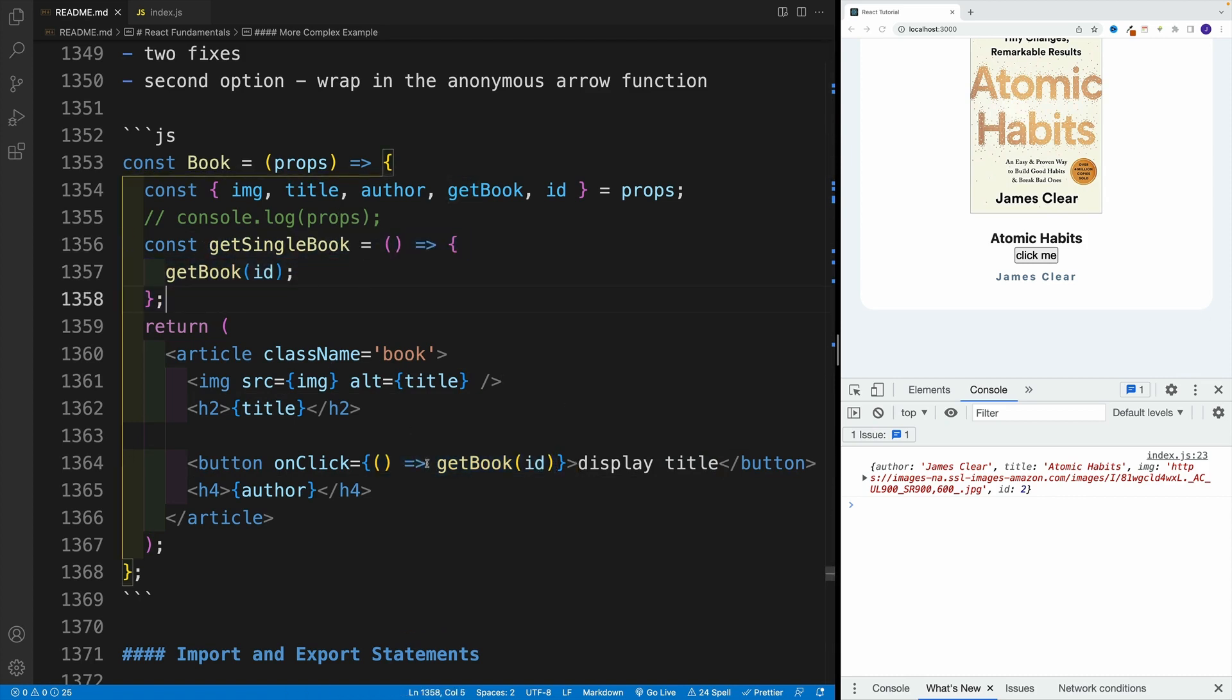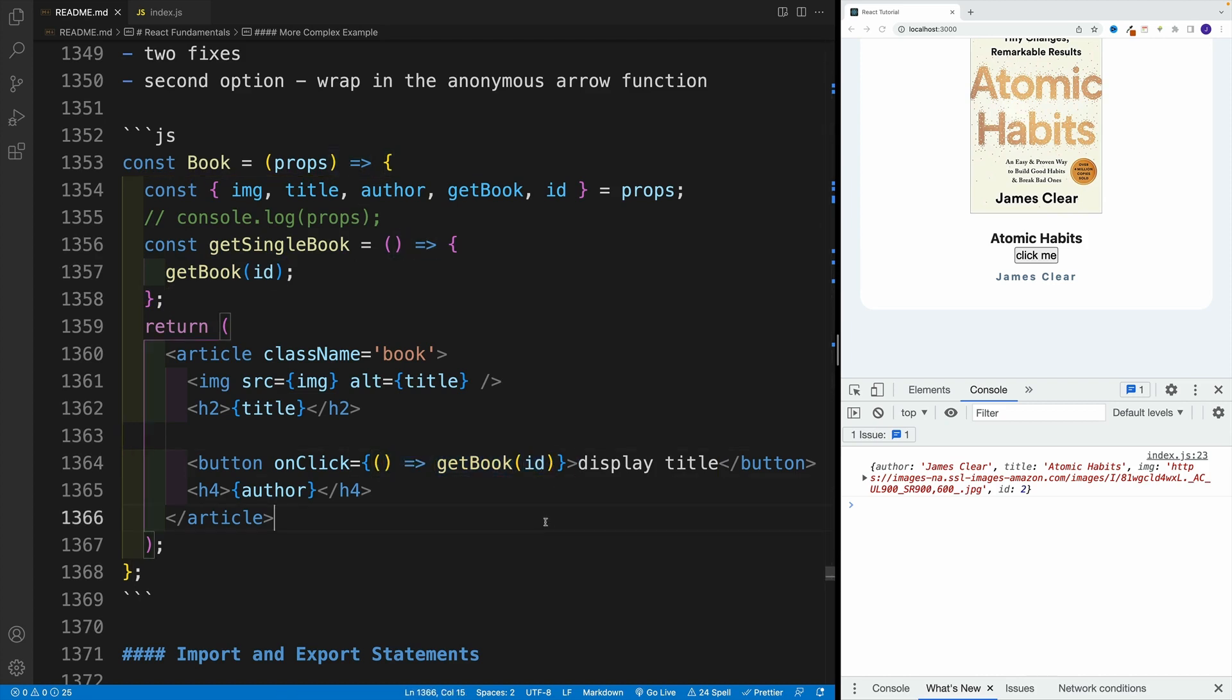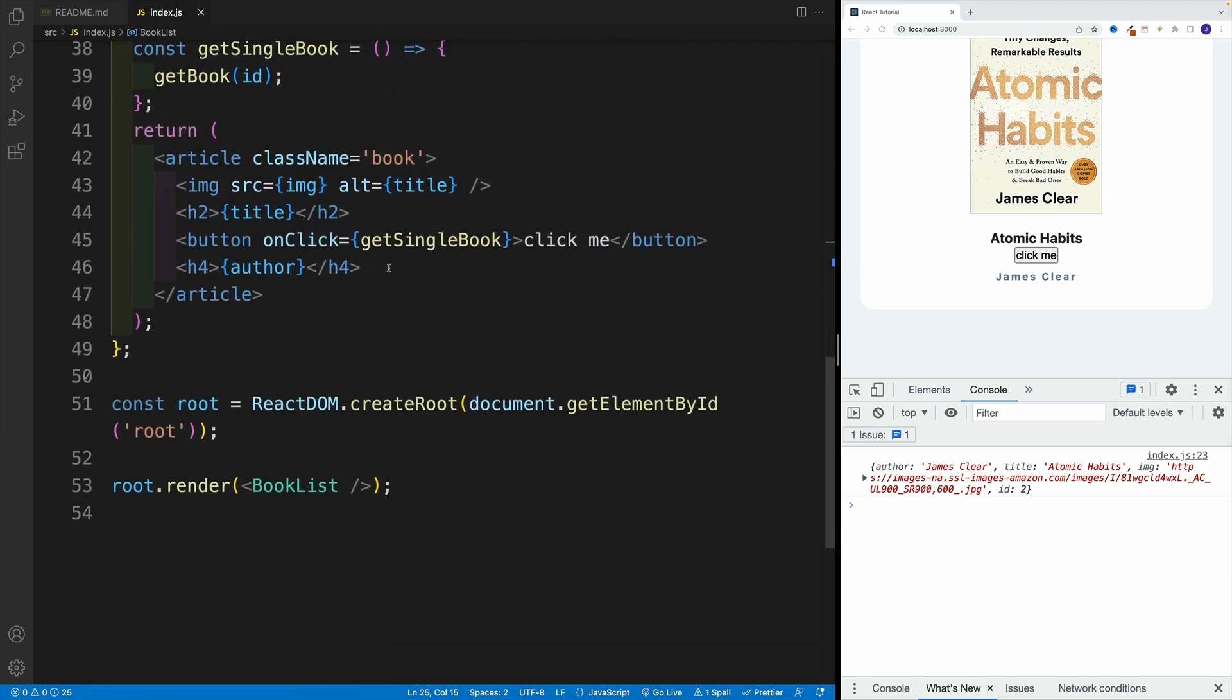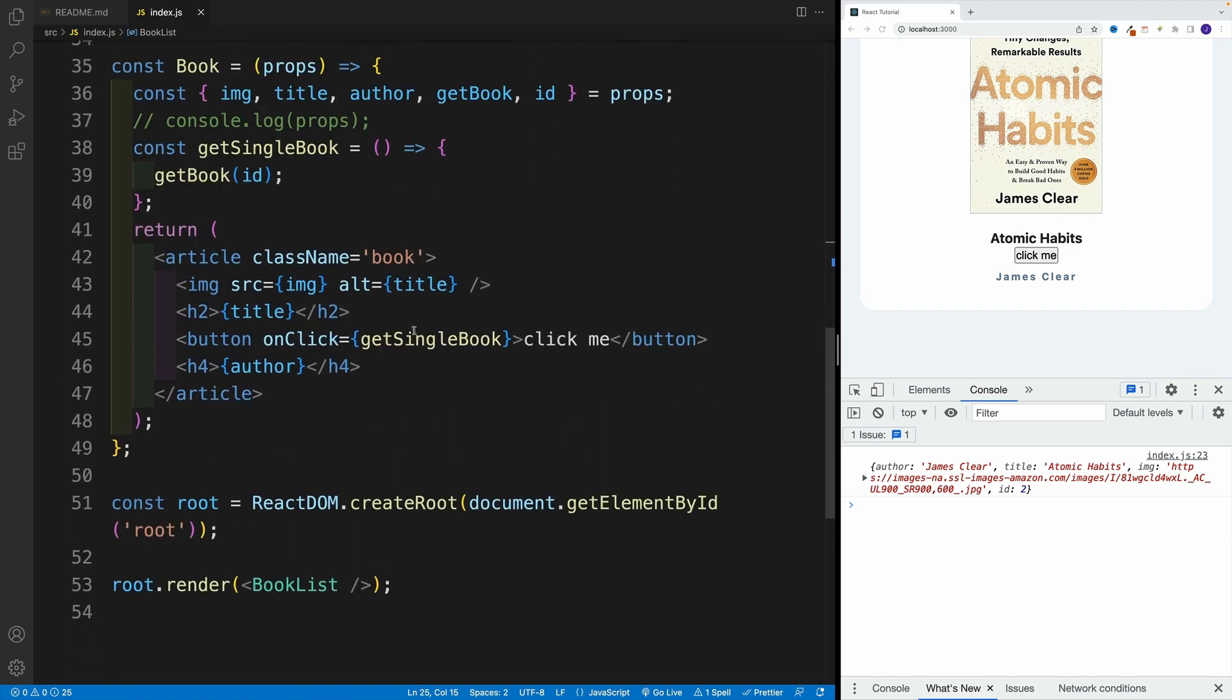I still pass the reference. I'm just not naming it here. I pass in the anonymous function, and then I invoke it. So let's go back to index. And instead of getSingleBook,